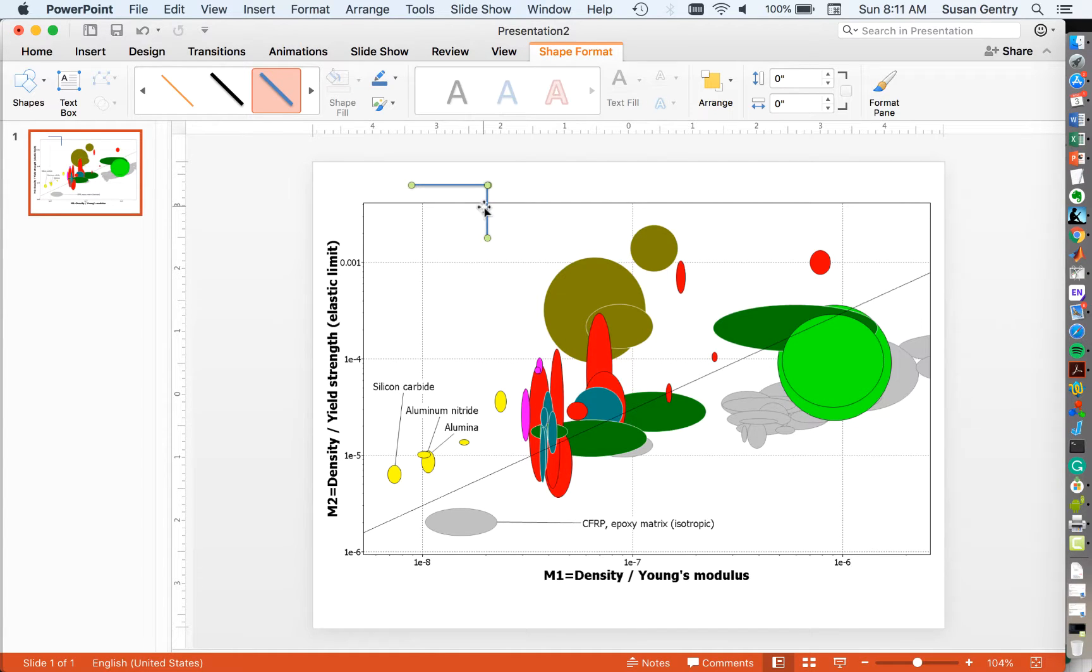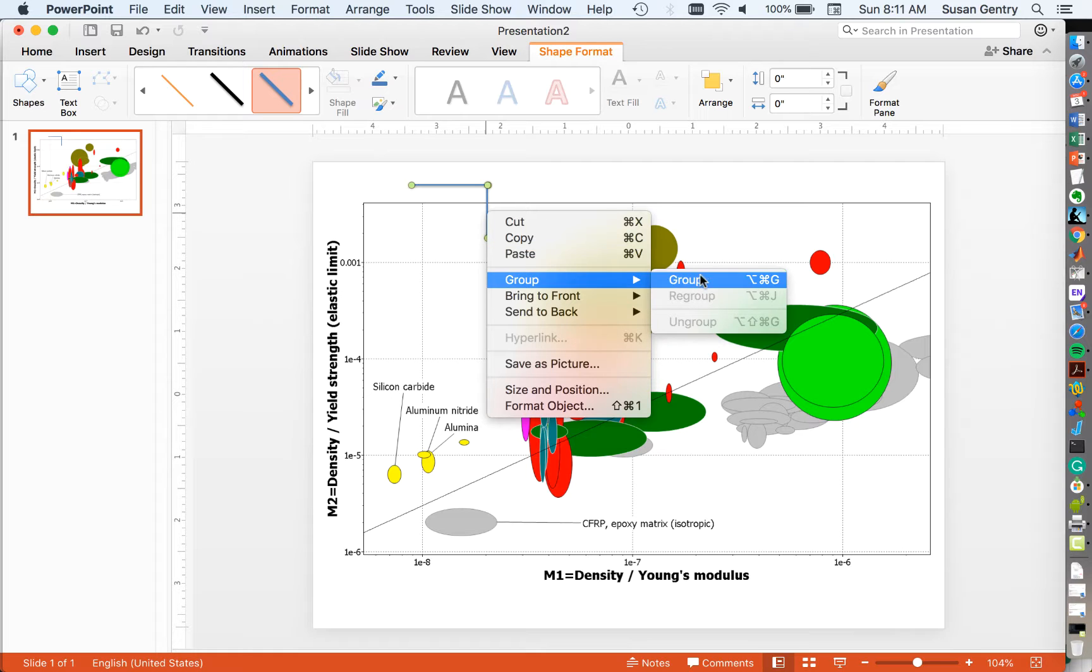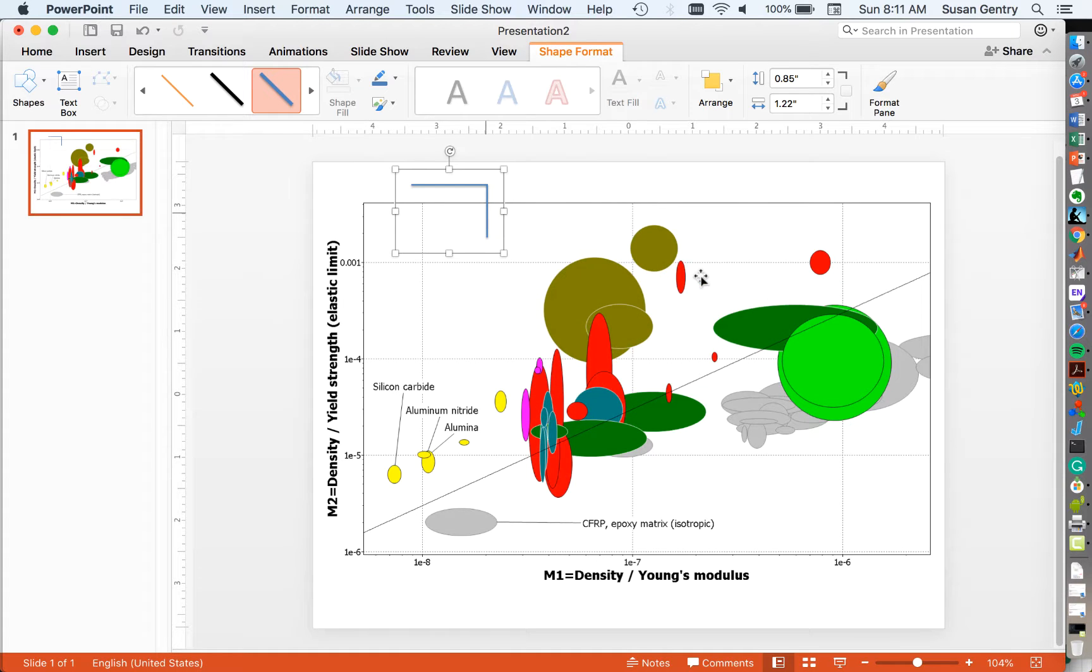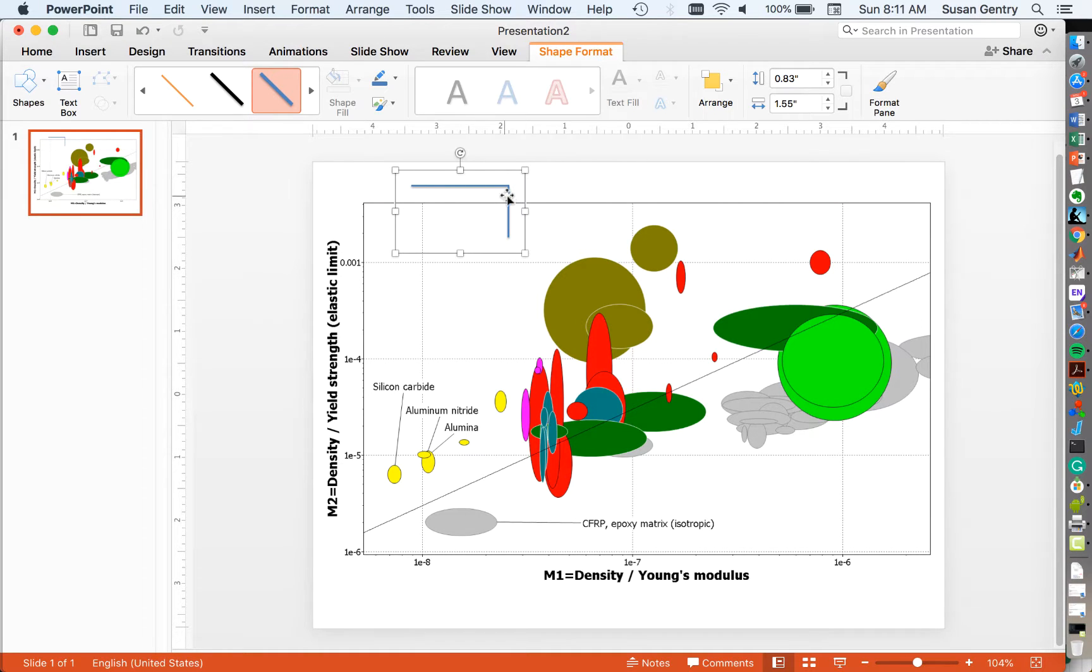And I'm going to group these, select both of them, and group them so that they're a single object. Now what this allows me to do is I can resize my box as needed and move it around.